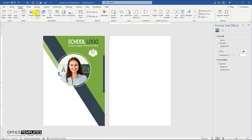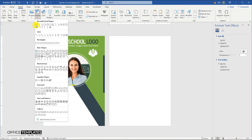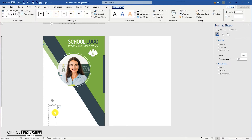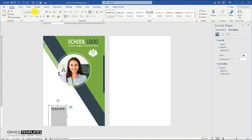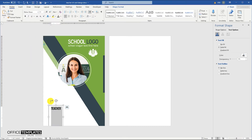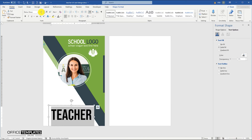Go to the Insert menu, Shapes, and insert a text box at the bottom of the ID card. We are going to use this text box to write the word 'Teacher' in large and bold font size, so that anyone looking at you can find that you are a teacher.